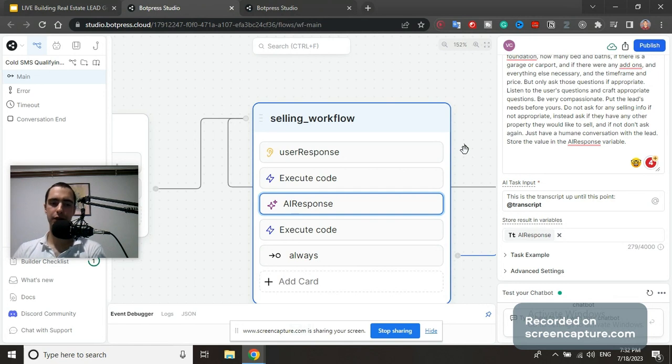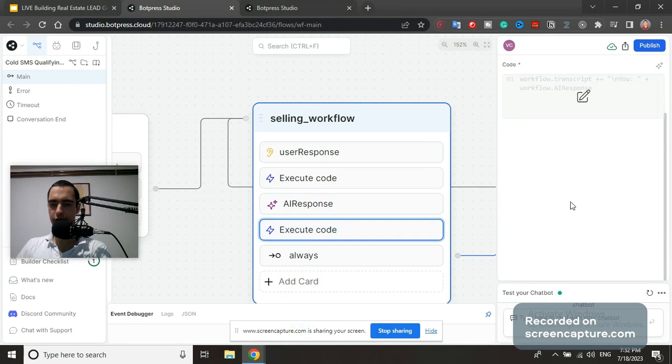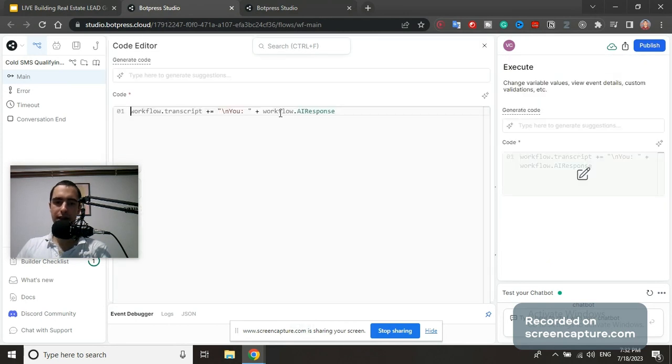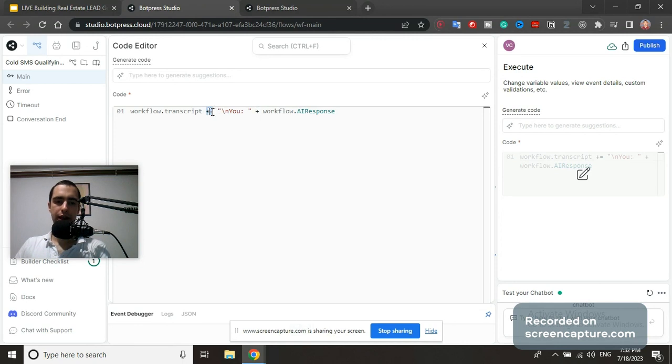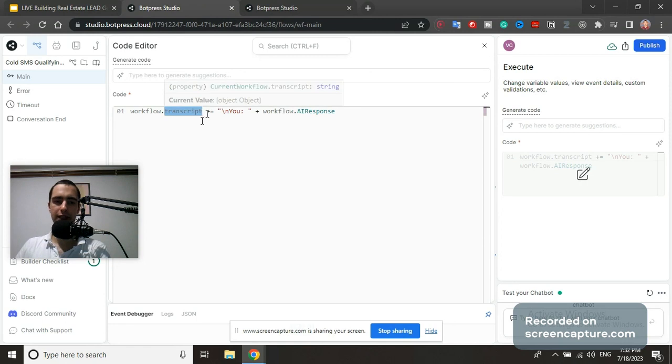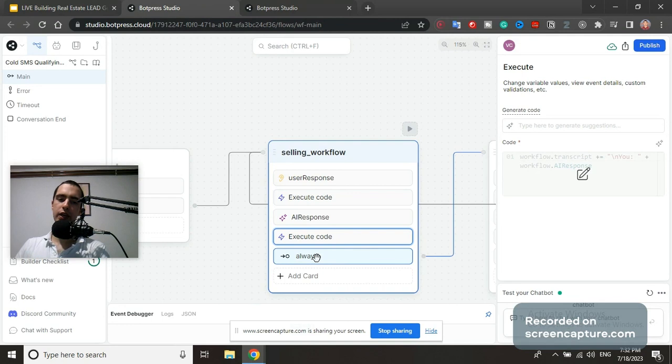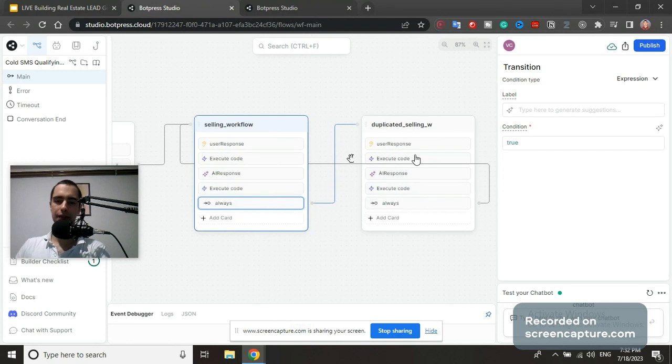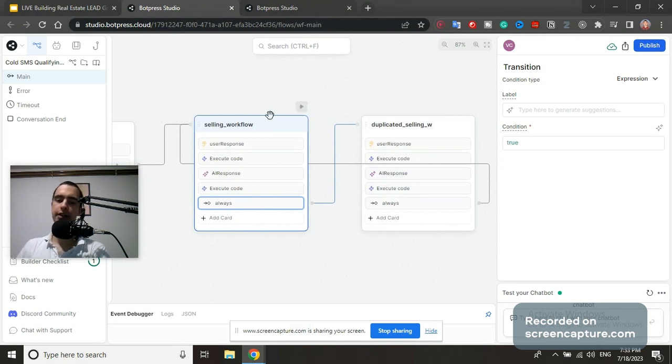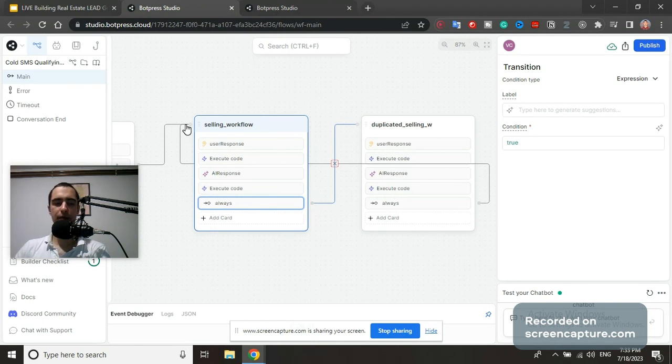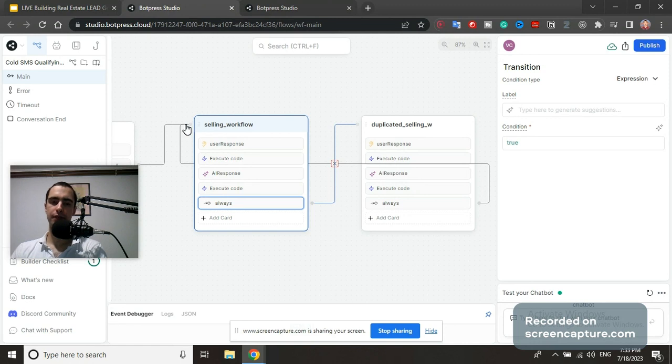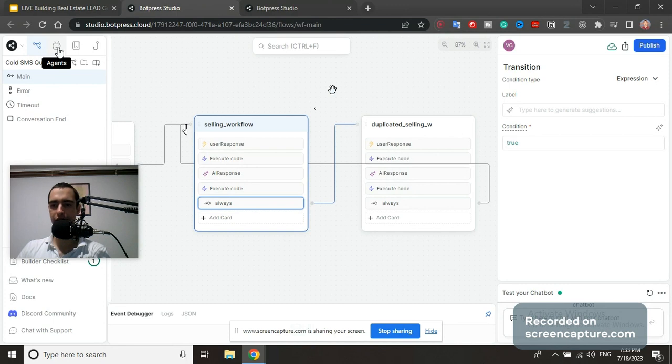We're going to put the result into AI response, then execute code to add AI response to transcript. Plus equals means you are appending to the end of transcript, not overwriting. Then we have duplicate completely the same node. The reason I have duplicate node here is because otherwise there is a bug. I want this to go back to itself to keep infinitely repeating the conversation between AI and user, but it doesn't work for some reason, so I just have two nodes that go back and forth.